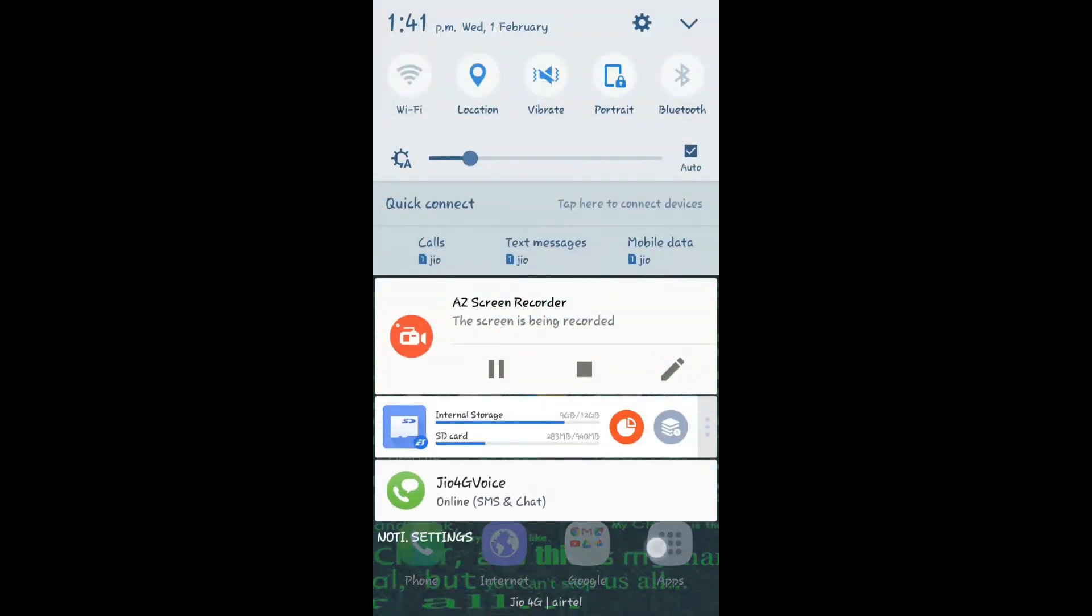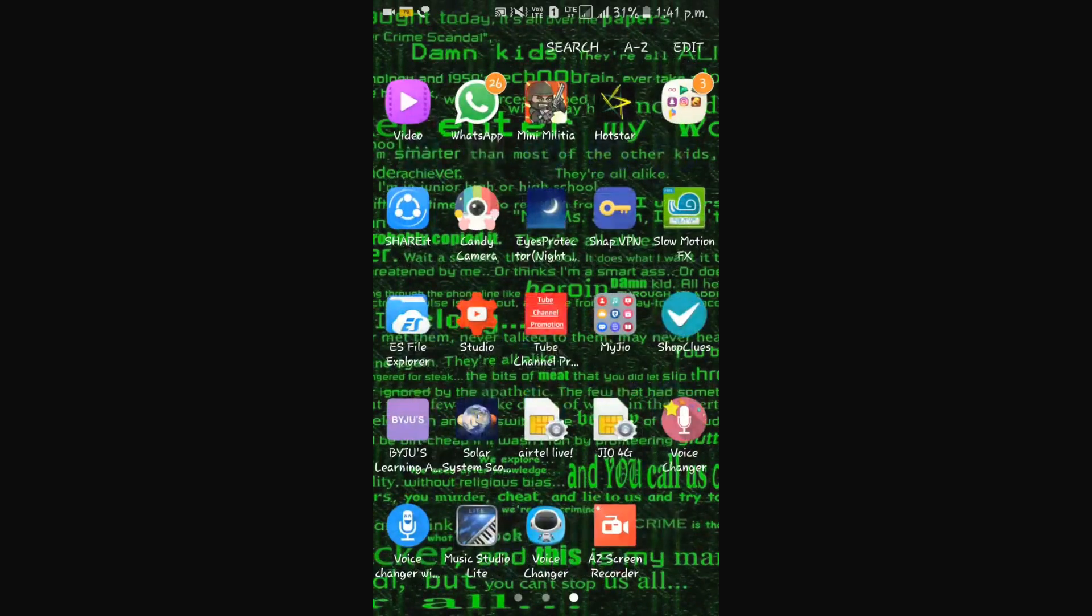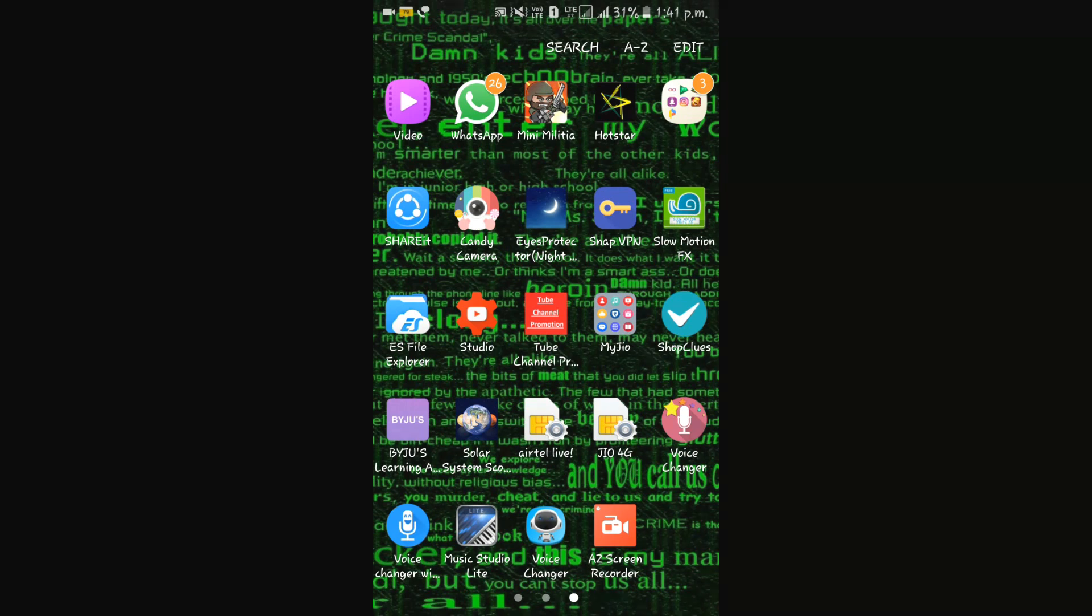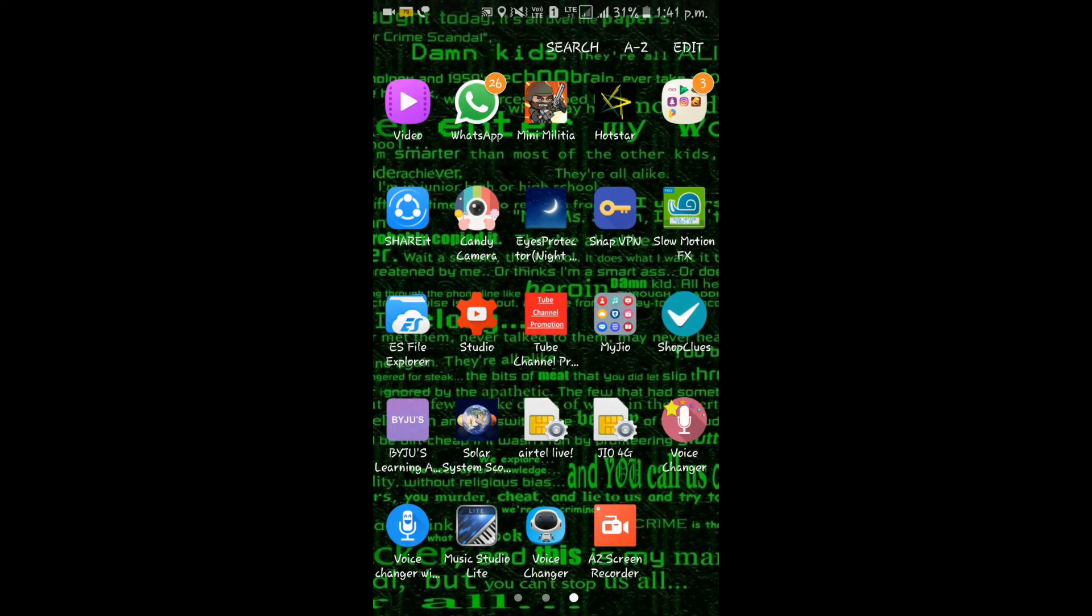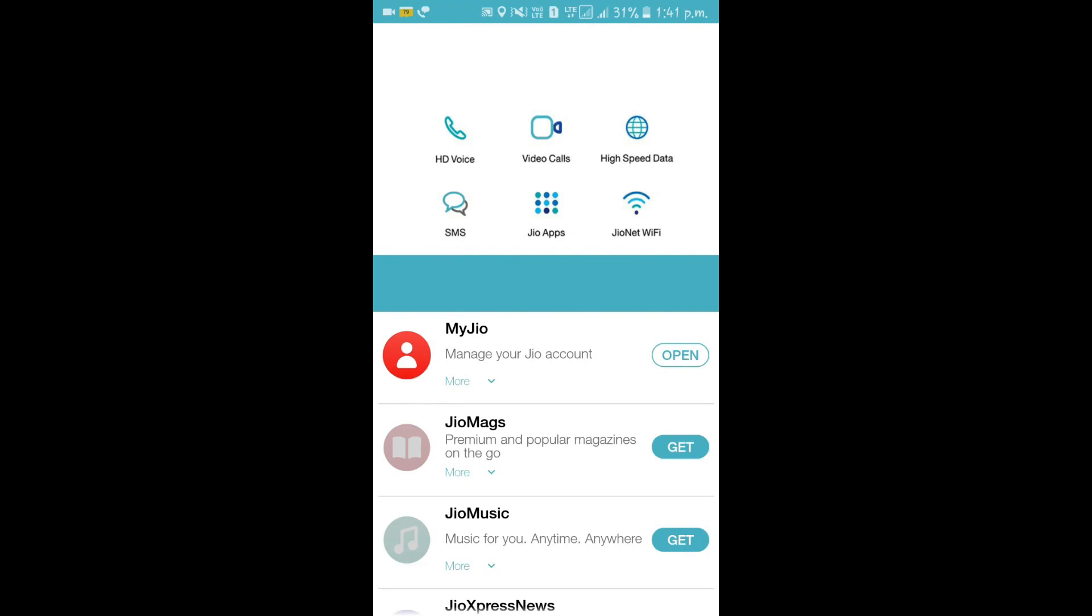Hi friends, this is Deoxy Tutorial and you are seeing how to get unlimited data in JivoSync. This is a trick, not a hack. Now I am opening the Jivo app to show you what data I have used in a day.